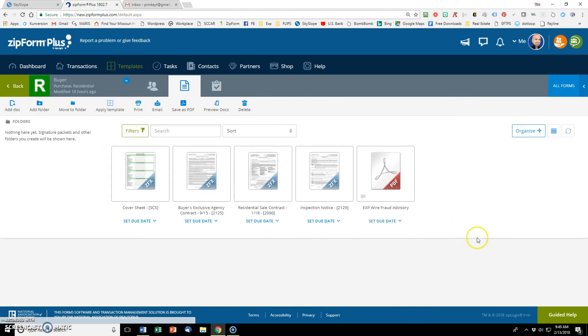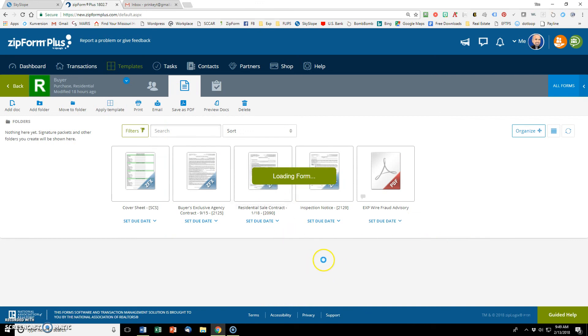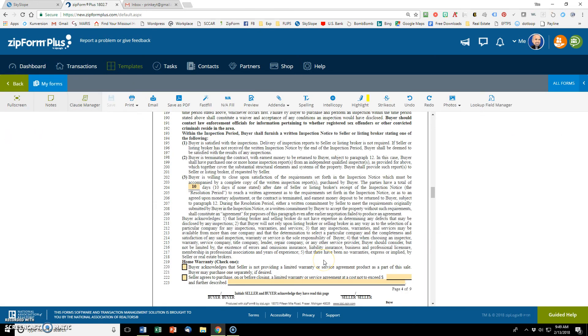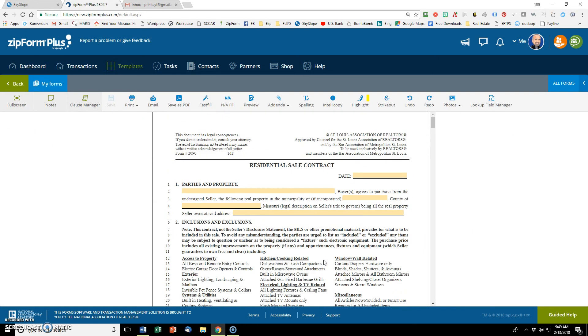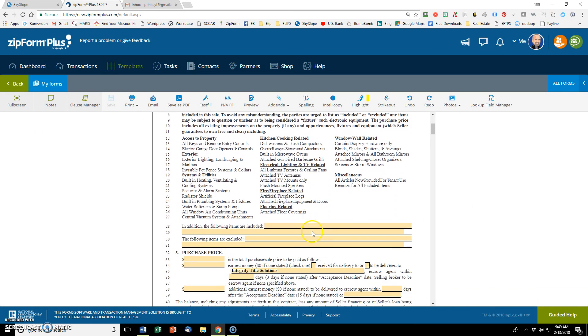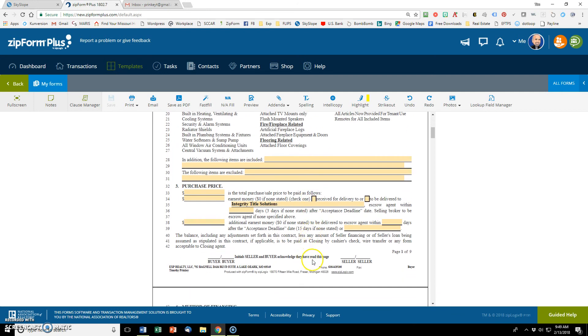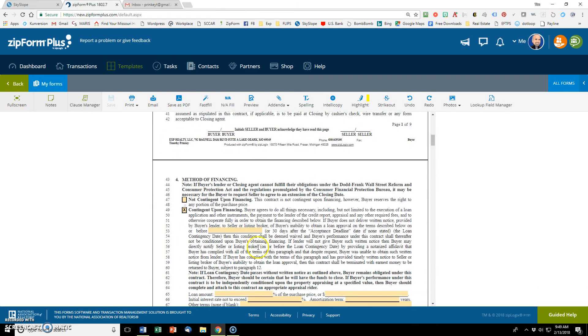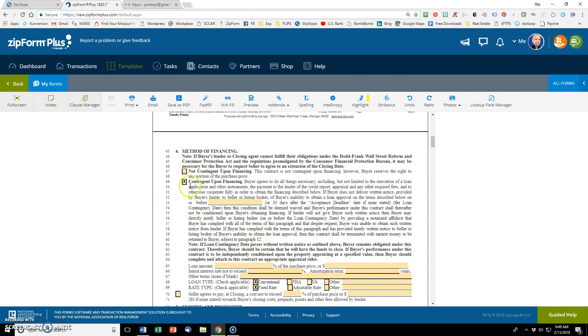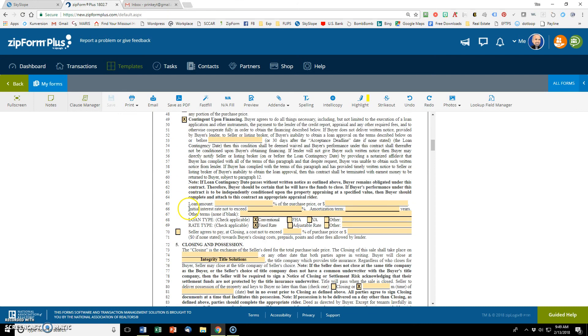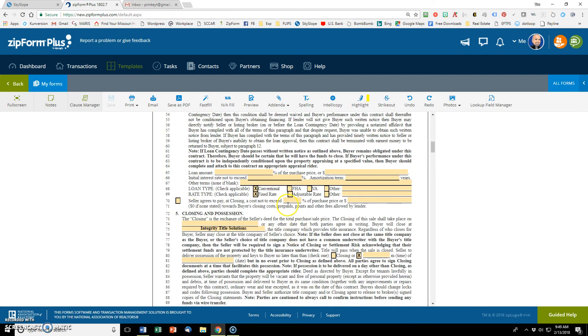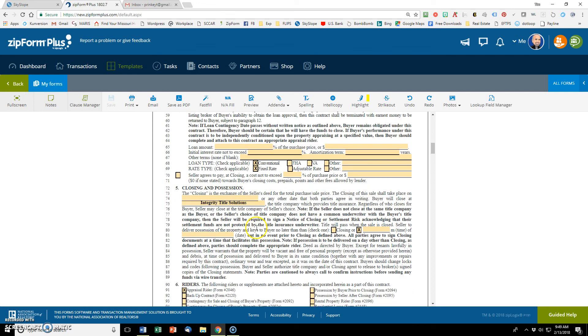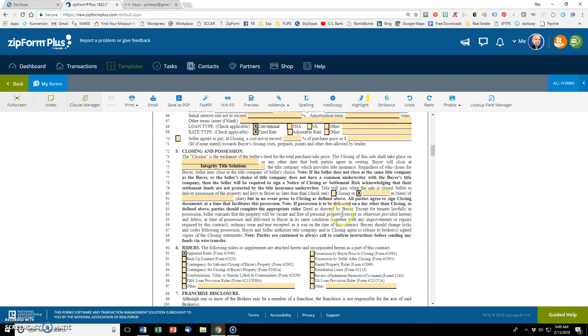Let's go to our residential sale contract. The same thing. I went and put some information. This auto populated integrity and contingent upon financing that is usually checked. So I go ahead and check it now. Convention on fixed rate is the most common for me. So I'm going to go ahead and check those so that they'll automatically be checked. And I won't have to check them later.